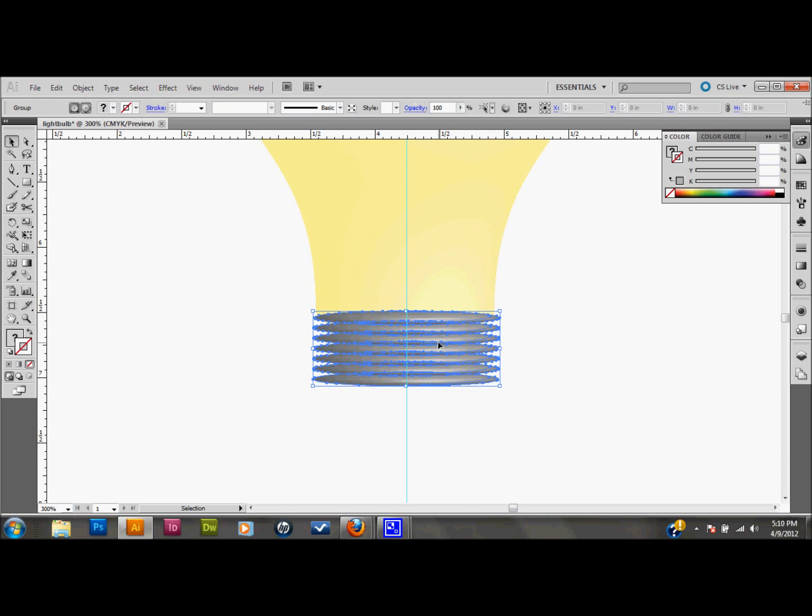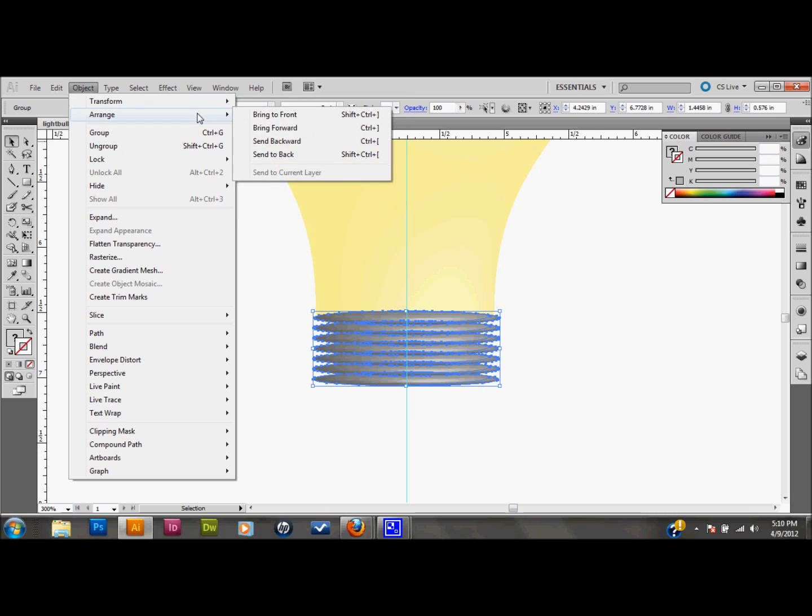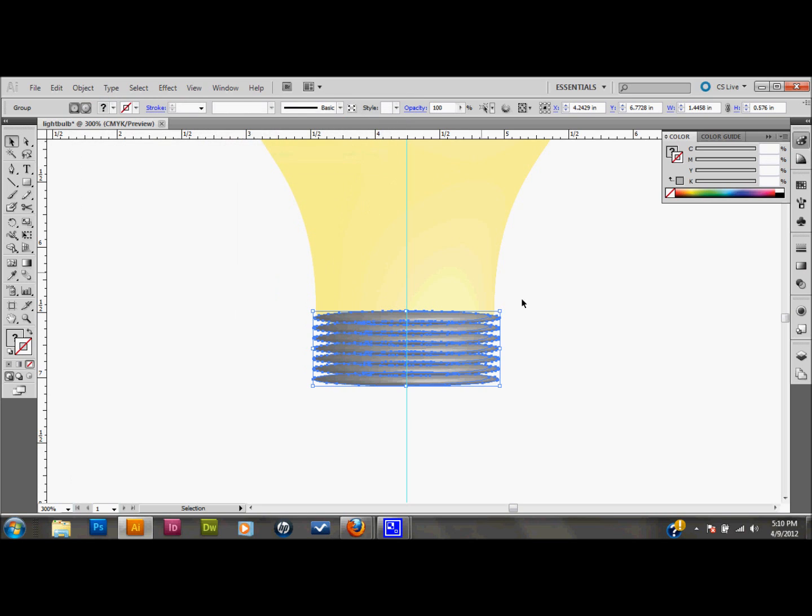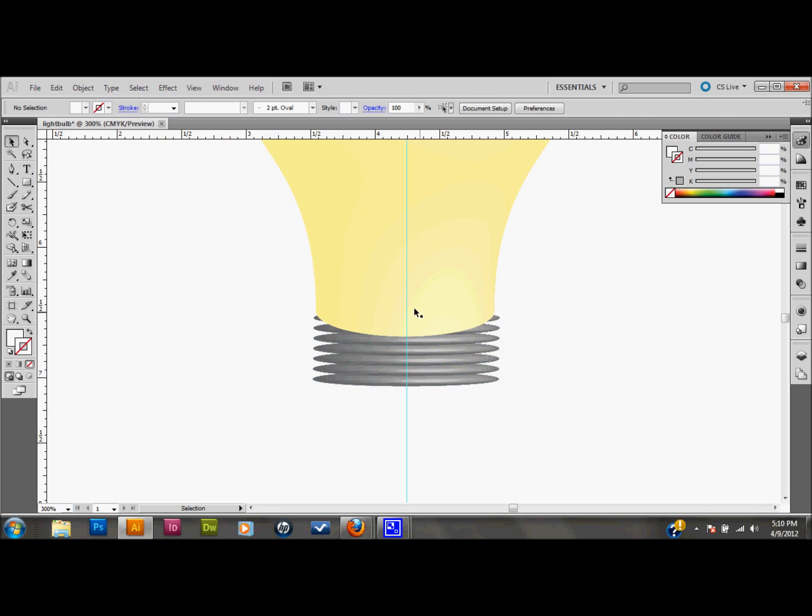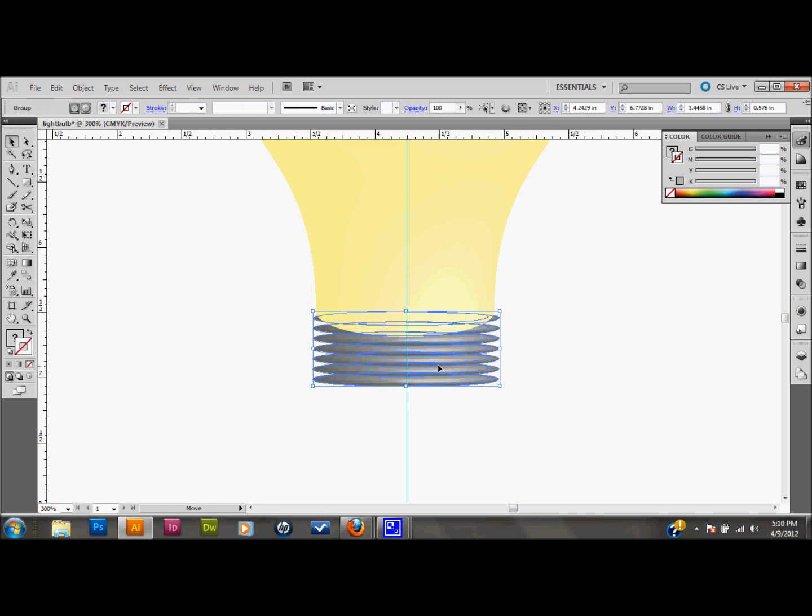And what I'll do is I'll click on it and I'll, well here, I'll just do it this way. Go to object, transform, and, excuse me, object, arrange, send to back. And that's just so that the light bulb shape is going over the top of this shape. And I can kind of just manipulate it so that it's perfectly on it there.